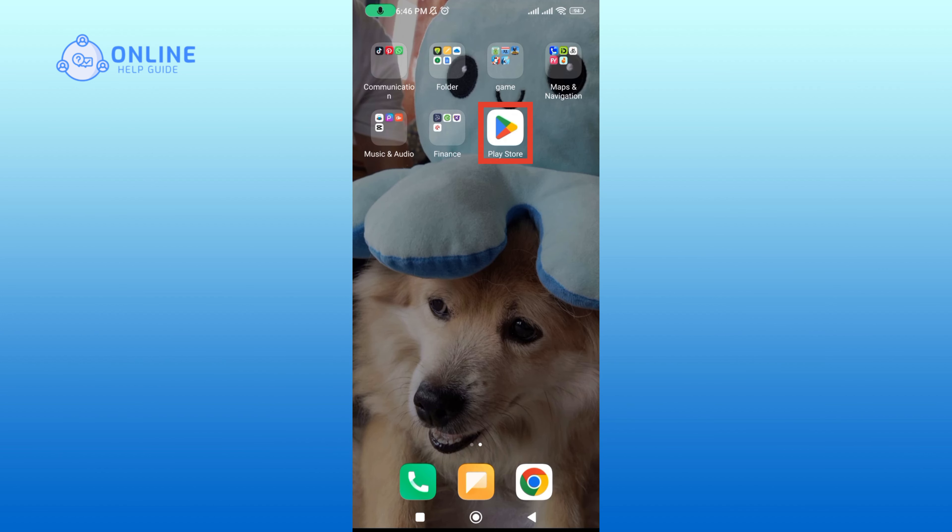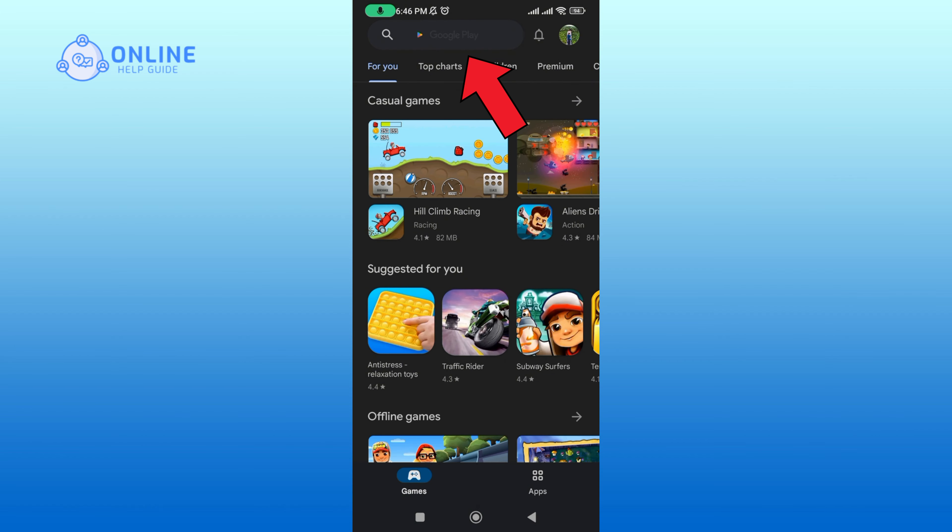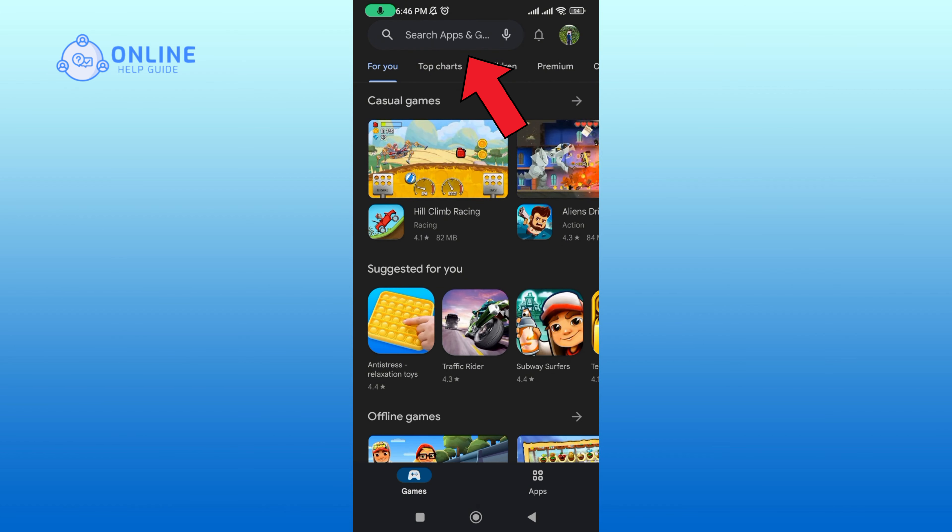Open up your Play Store. In the search box, type in Messenger app and perform your search.